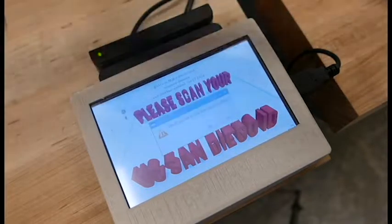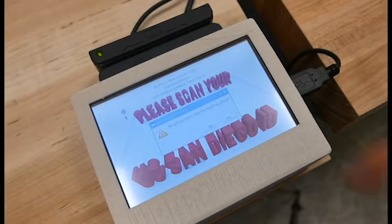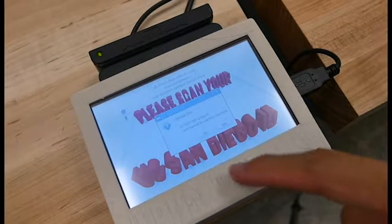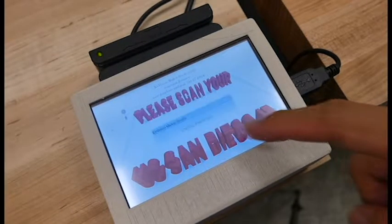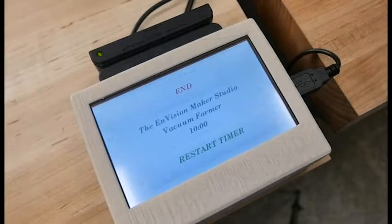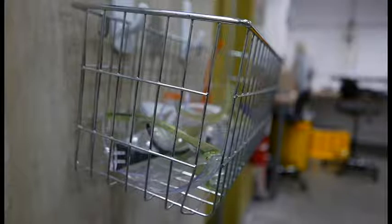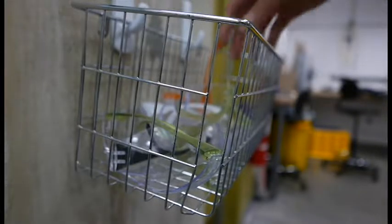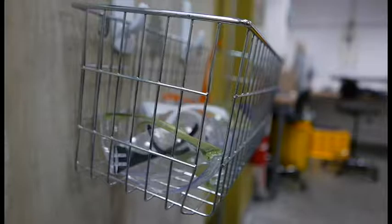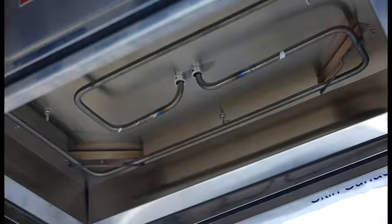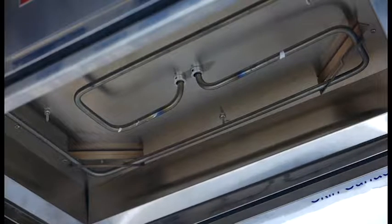Afterwards, you can turn on the vacuum former by swiping your card on the card reader located near the machine. Remember that you must use safety goggles while operating this machine. Swiping the card reader activates the fluorescent lights and the heating element located at the top of the machine.